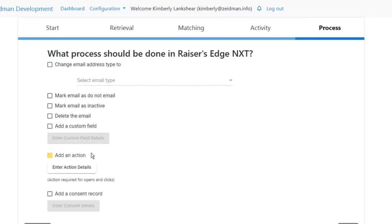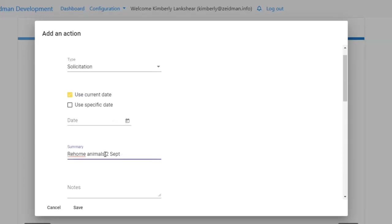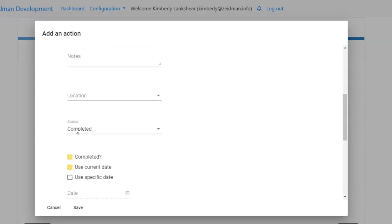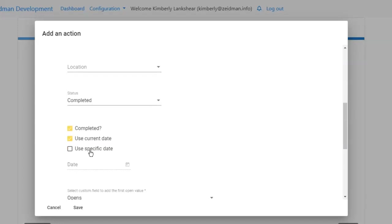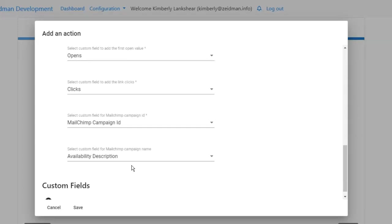Because I'm bringing in everybody sent, I'm going to add an action. When I click on interaction details, you can see we're mimicking some of the fields you'd see in a global add in Razor's Edge. We're going to add the type of email — making it a solicitation — use today's date, give it a summary, add notes, add location, and mark it as completed using the current date. I can now choose custom fields for my opens and clicks, one called opens and one called clicks, and I can create one for my MailChimp campaign ID so I can update this action later rather than creating a duplicate when I get new open and click data. I can also create a custom field for the MailChimp campaign name.